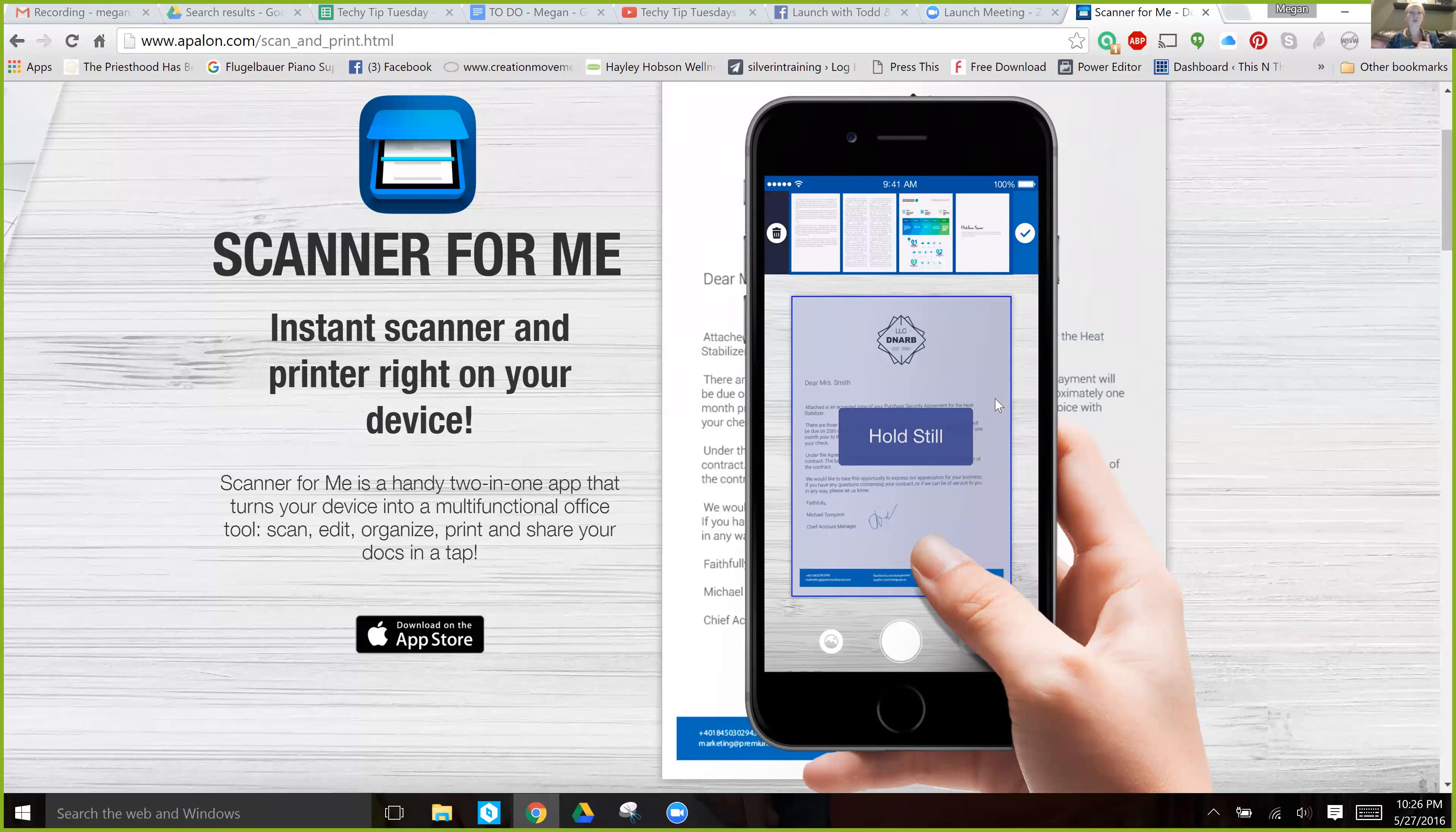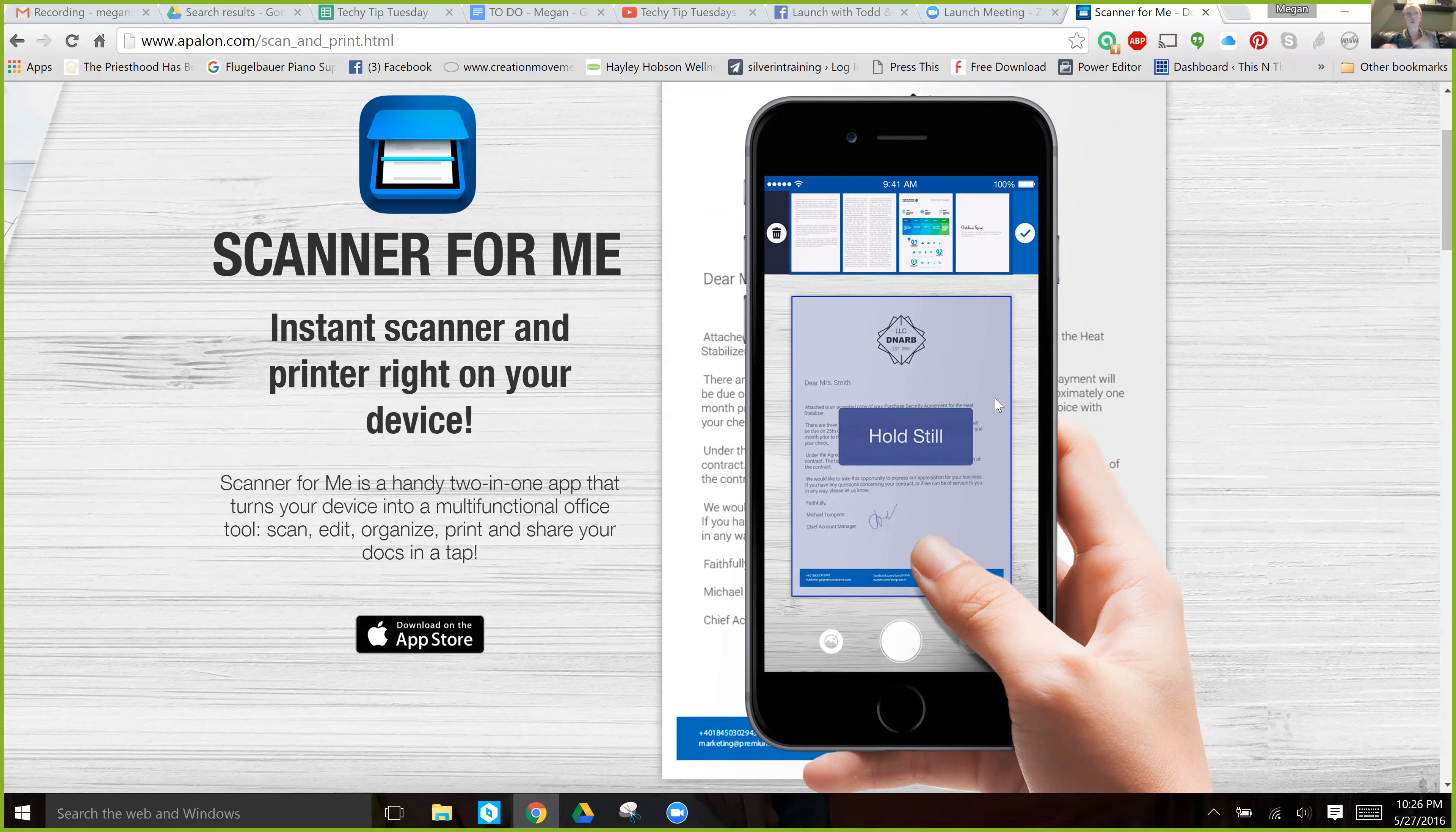This is really wonderful if you're signing documents, but you don't want to go and try and find a scanner somewhere. Just take a picture of it with your phone through the Scanner for Me app and then upload it and voila, there you go.